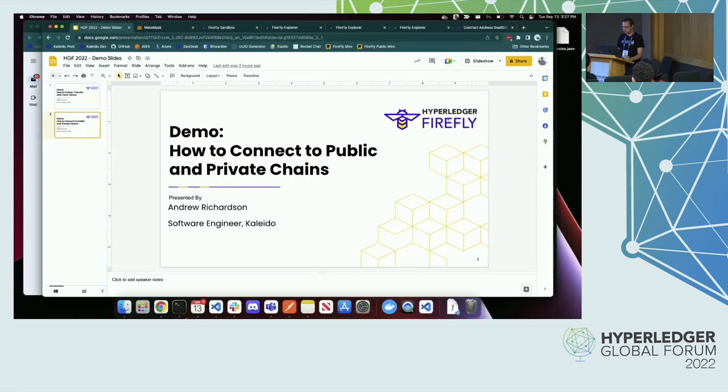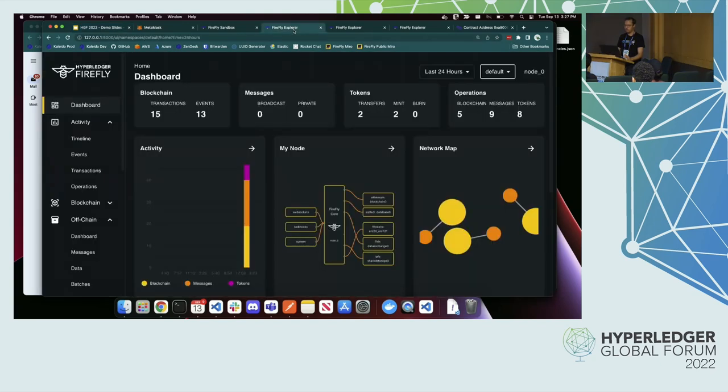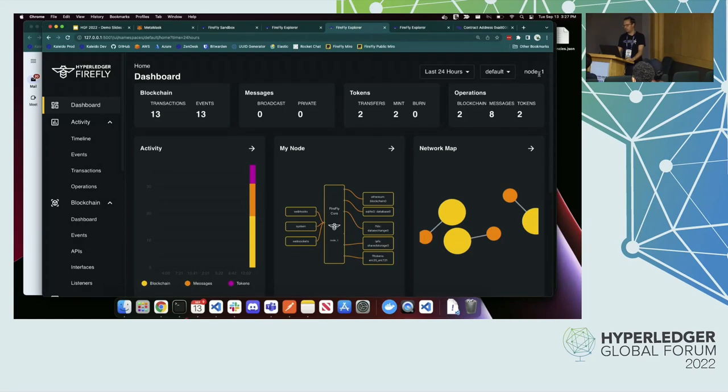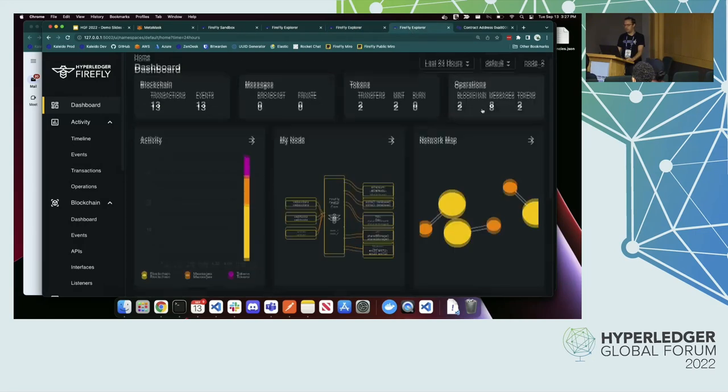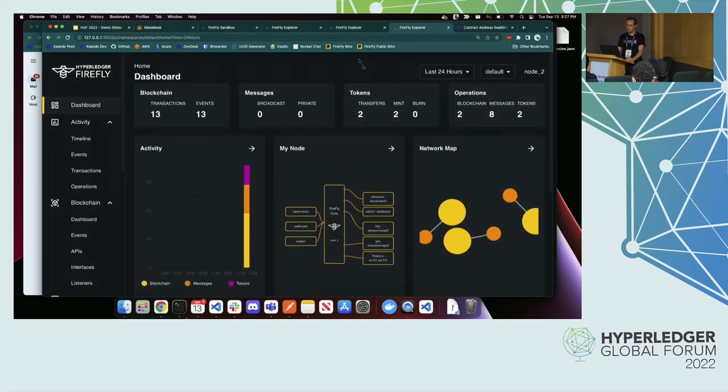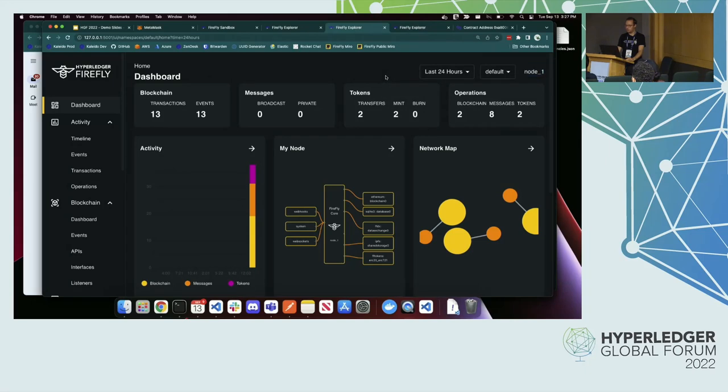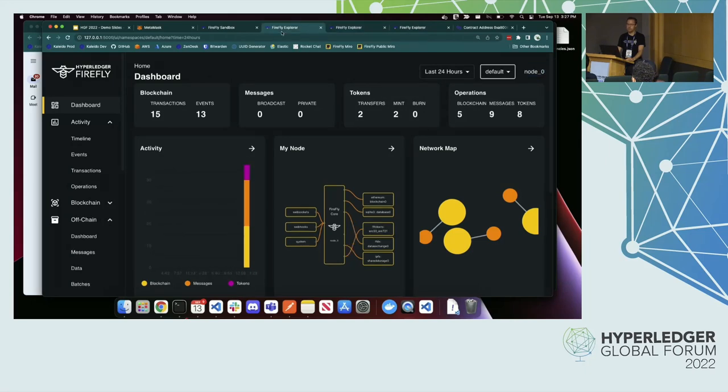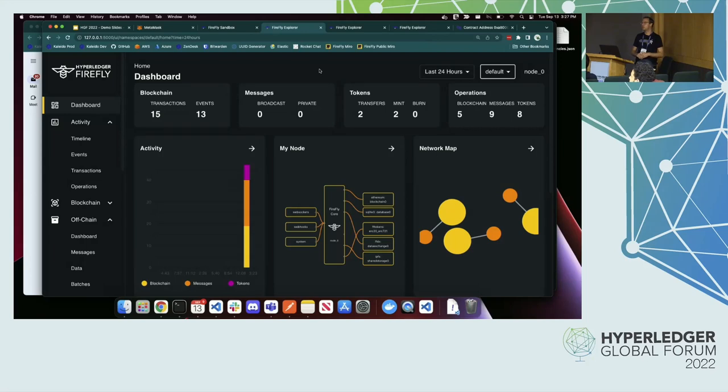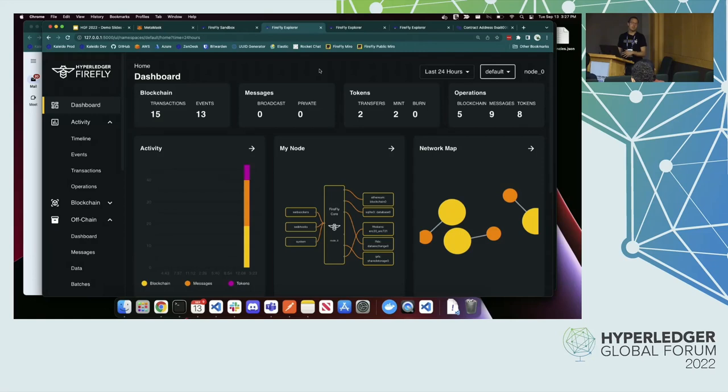I'm going to use the same workspace that I used for the tokens demo. Just a reminder that we have three Firefly nodes here. I have node 0, I have node 1, and I have node 2. On their default namespace, they are sharing a consortium. The point of these multi-party consortiums is that you can create certain things, such as token pools, such as data type schemas, and they'll be shared with everybody so everyone can agree on them and reference the same copy of those.